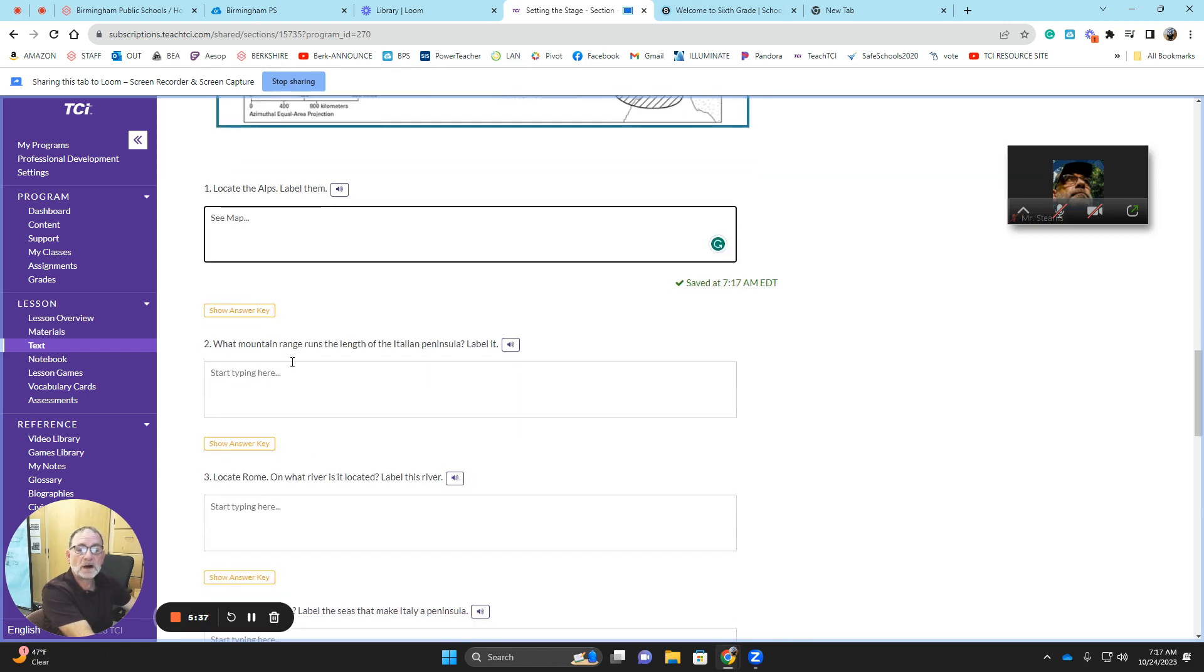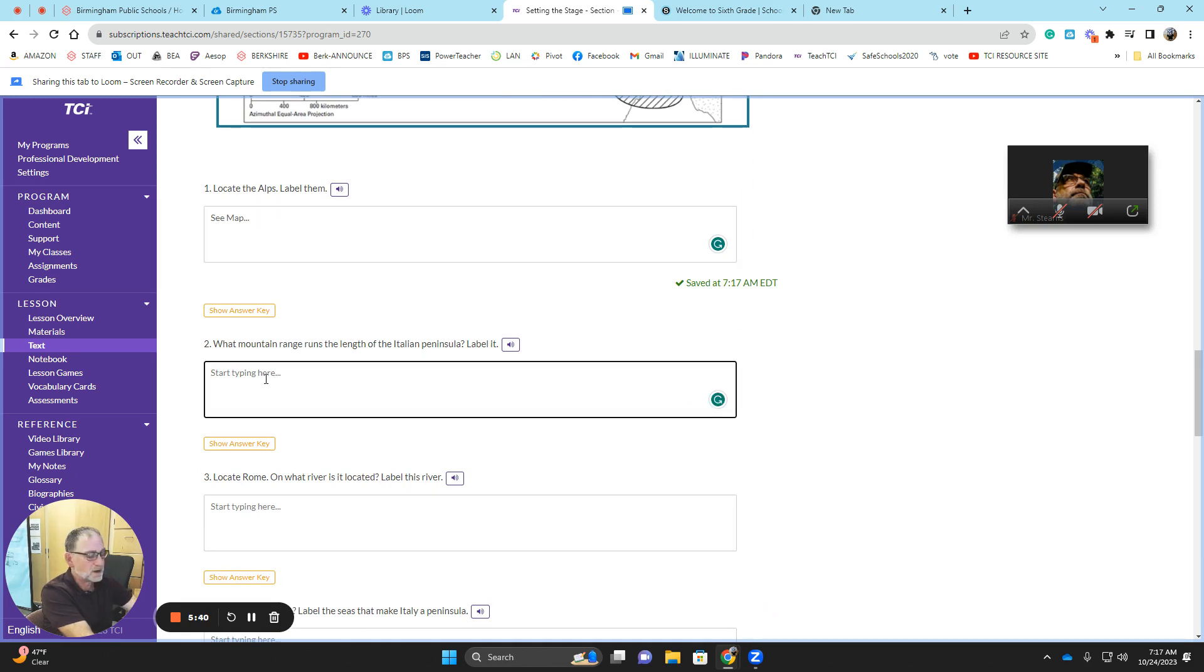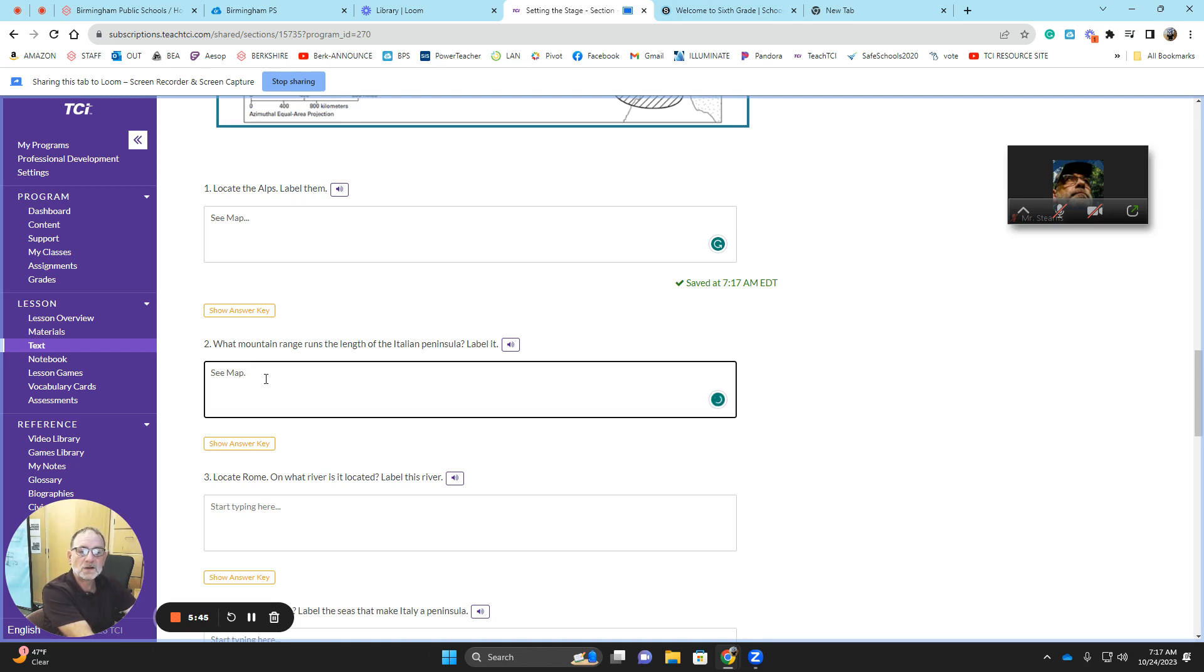What mountain range runs through the length of the Italian peninsula? I'm going to write sea map because I see it says label it. Then I'm going to include the question and the answer. Here's how I do it, guys.